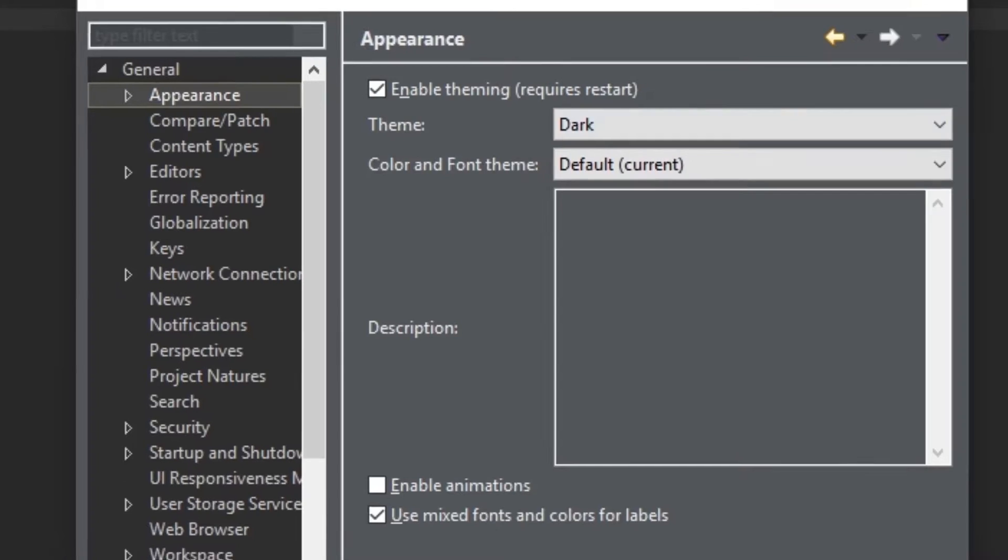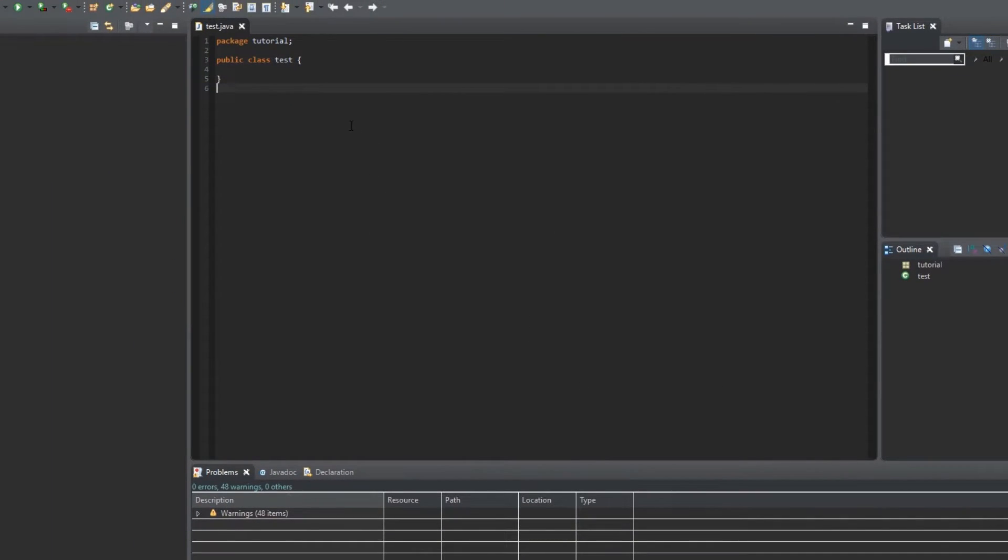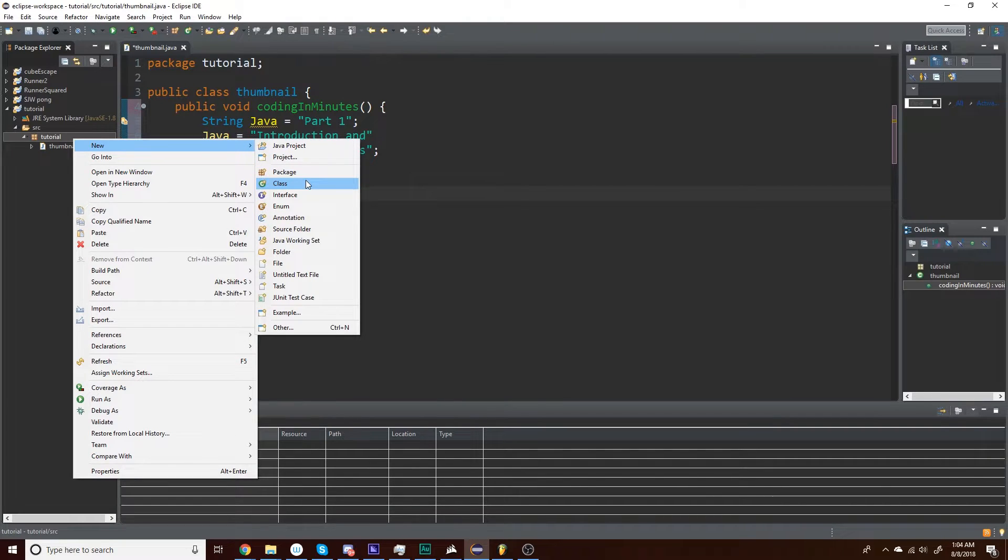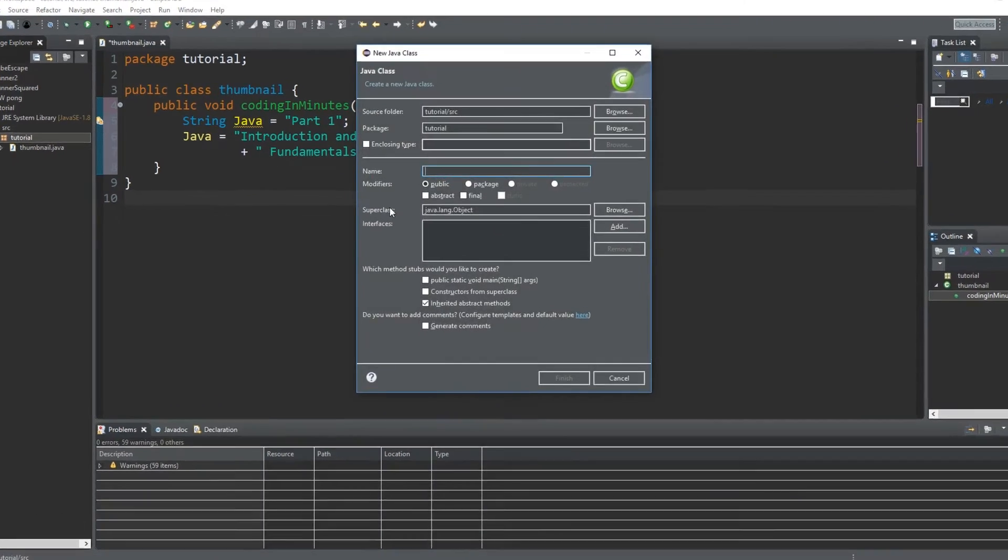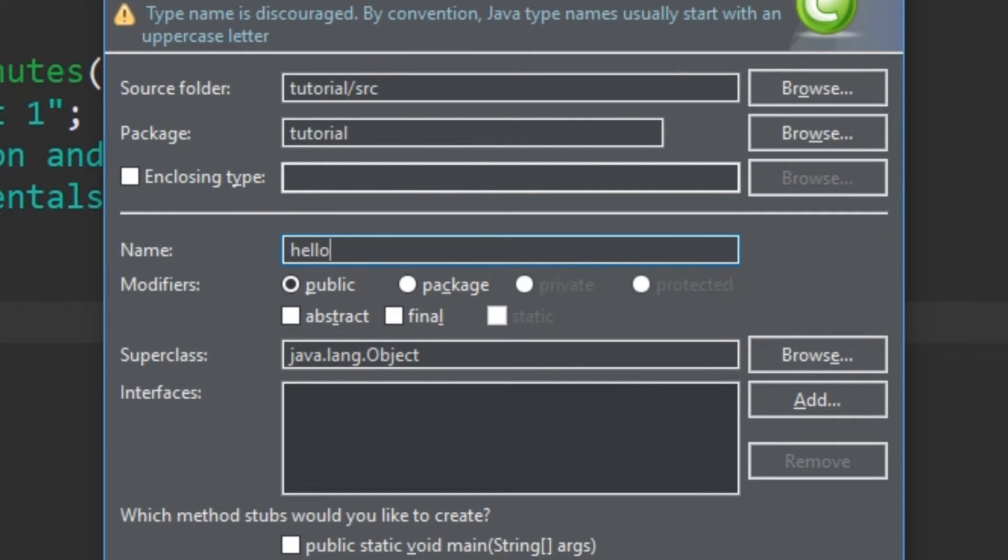Basically nothing except for making Eclipse the Dark Theme, so at least the most important thing is done. First thing you're going to do is create a class and name it HelloWorld, with a lower case h and upper case w, because programming.